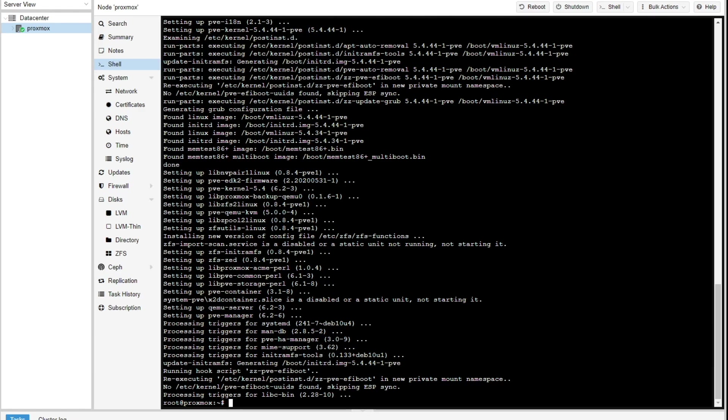There we go. Updates have been downloaded and installed. At this point, the last thing to do anytime you're updating a server is reboot, right? So if you have virtual machines running, that's your chance to go pause them, suspend them, get the server rebooted. And now you have properly updated Proxmox. It's that simple.